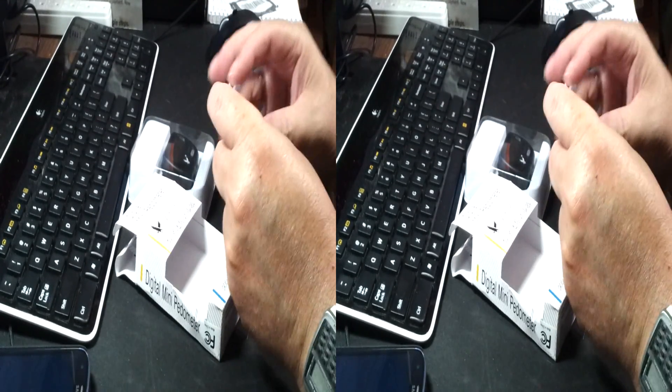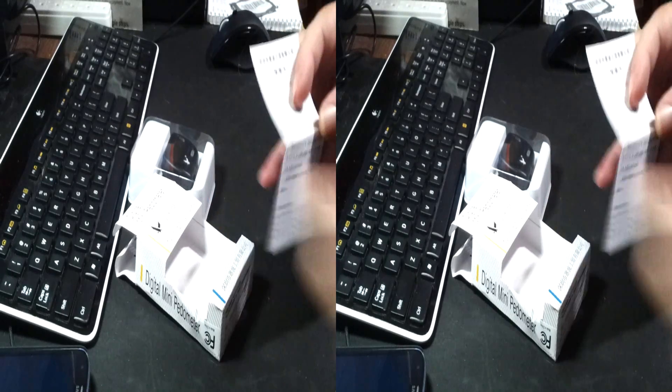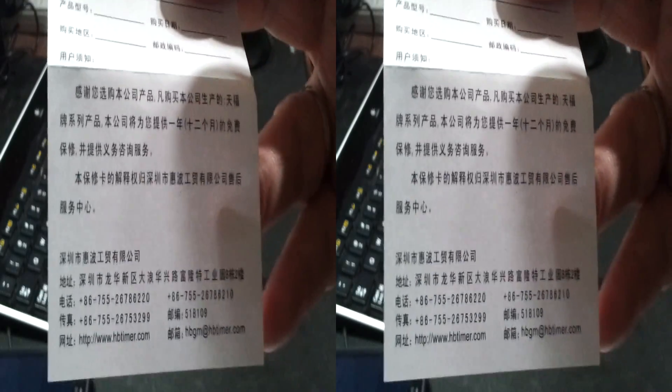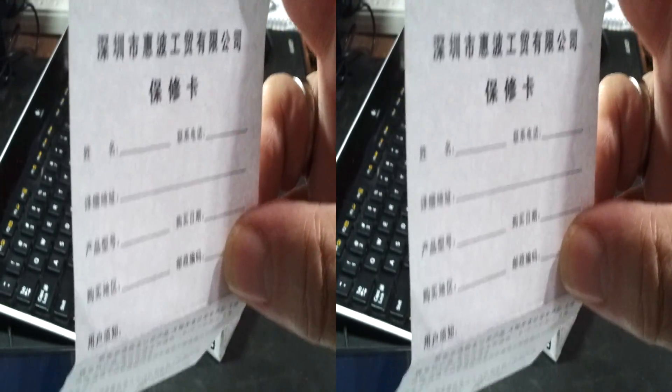Long before you know it, this also comes with what I think is a warranty card. I don't know. That looks like a warranty.